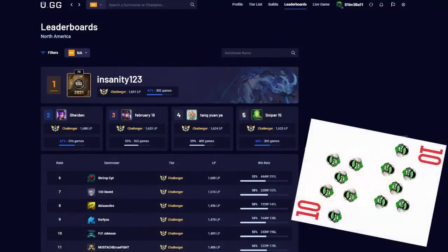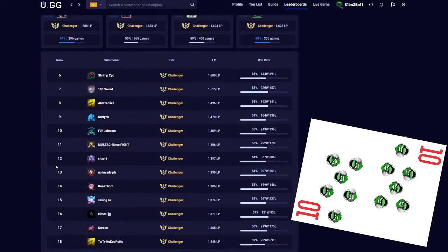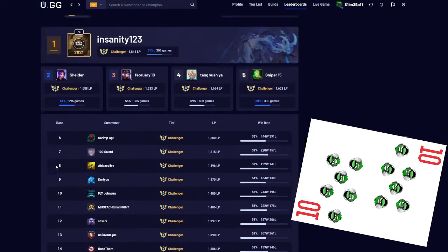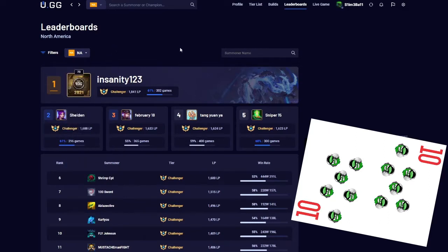UGG's leaderboard page is absolutely slapping when it comes to presentation. Number one gets their own row, two through five have their own row, and then below that are the rest of the players. UGG cannot filter by all regions or by champion, but it looks really cool and it also has the win rate, which is a step apart from Porofessor.